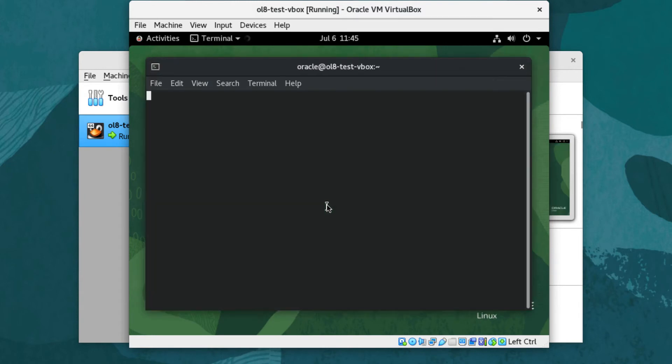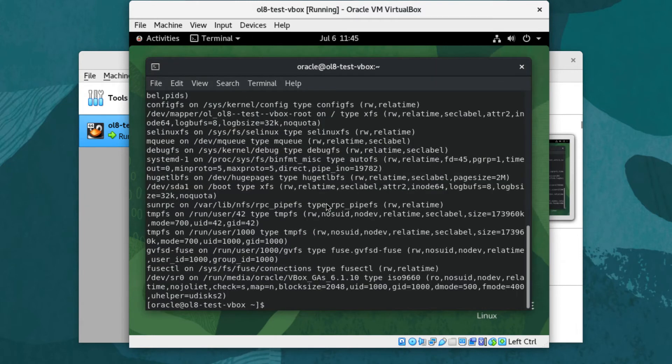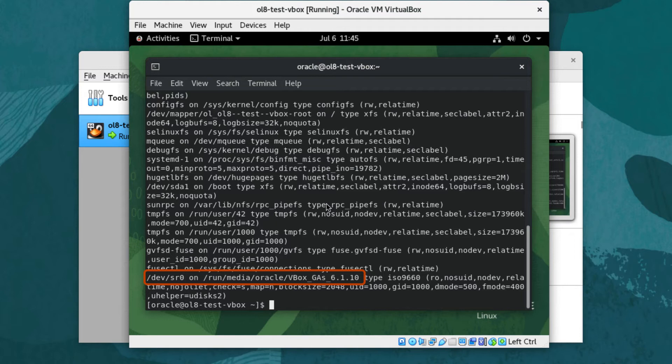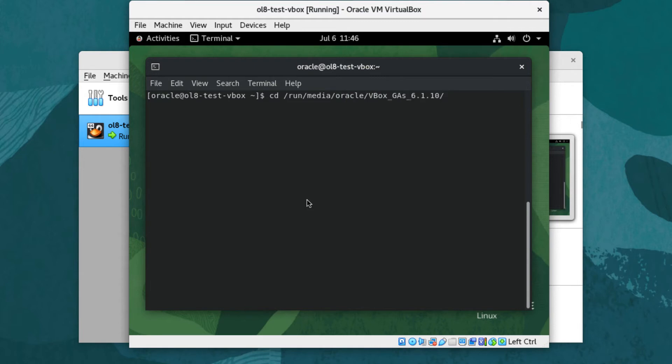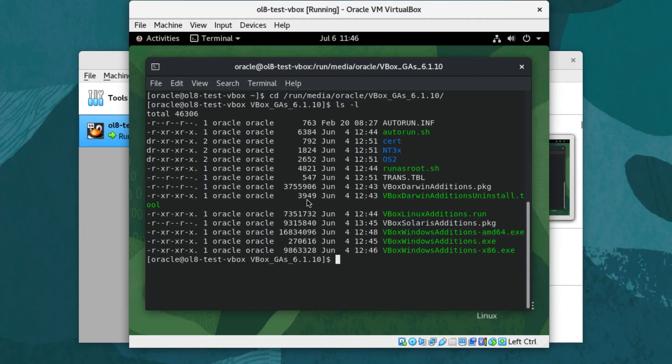The GA media automatically mounted at /run/media/oracle/vbox_gas_6.1.10. Change to that directory by typing cd /run/media/oracle/vbox_gas_6.1.10. Get a listing of the files by typing ls -l.